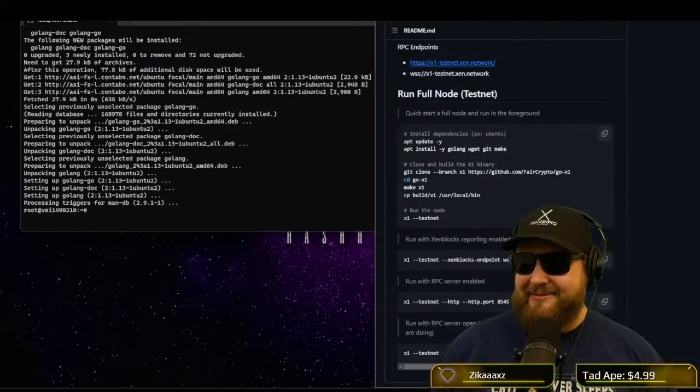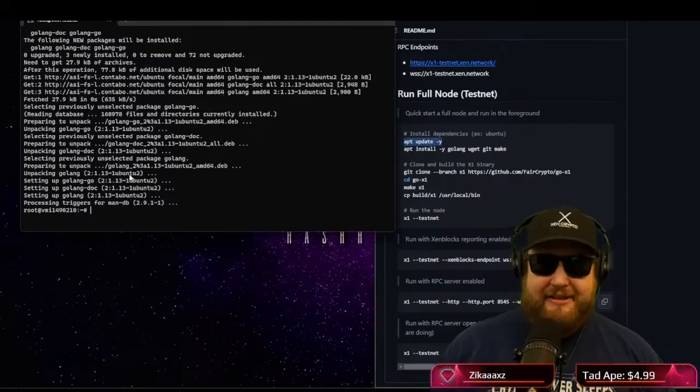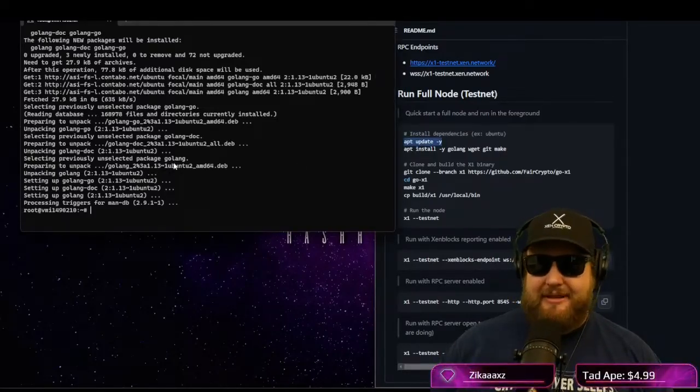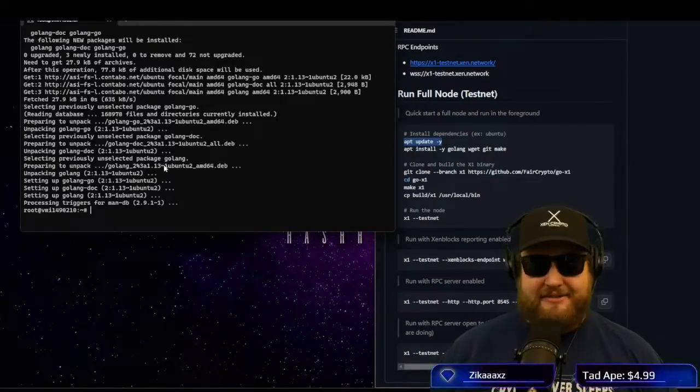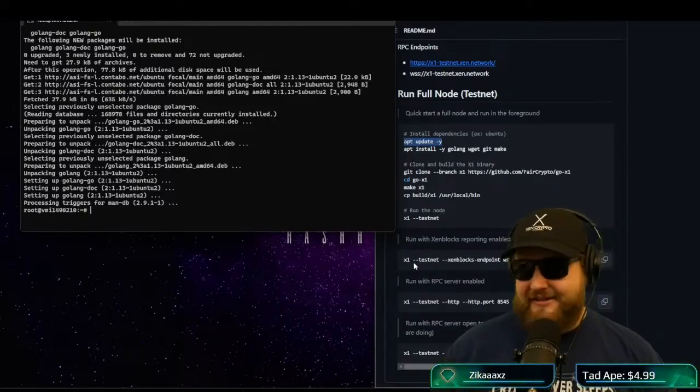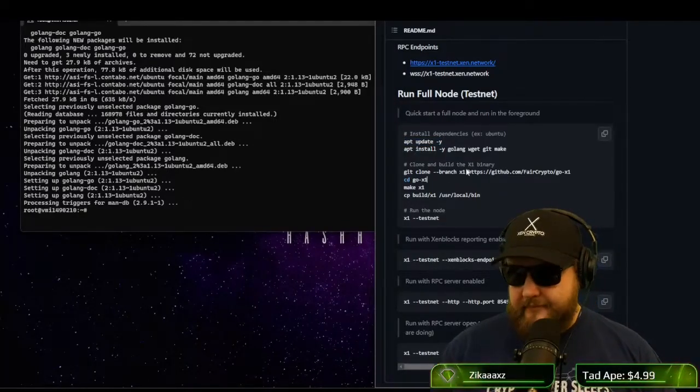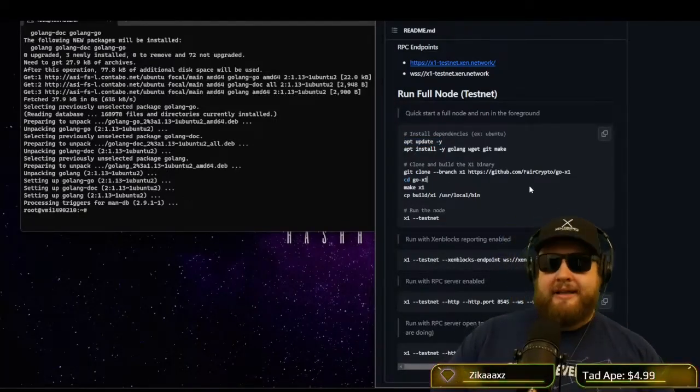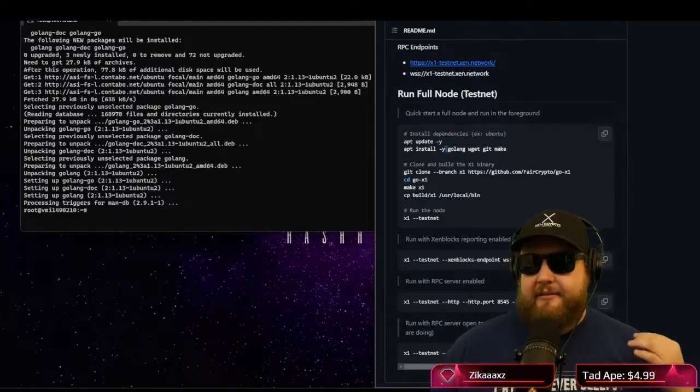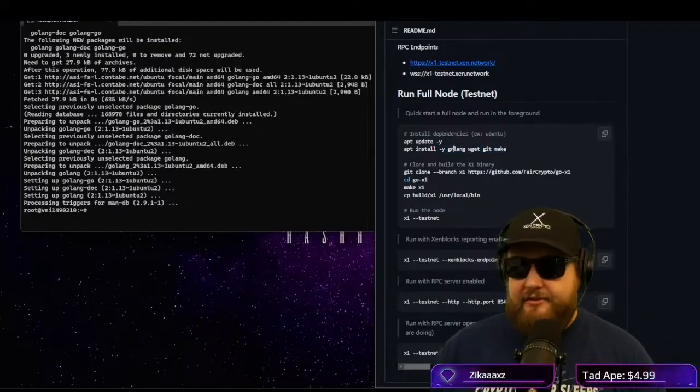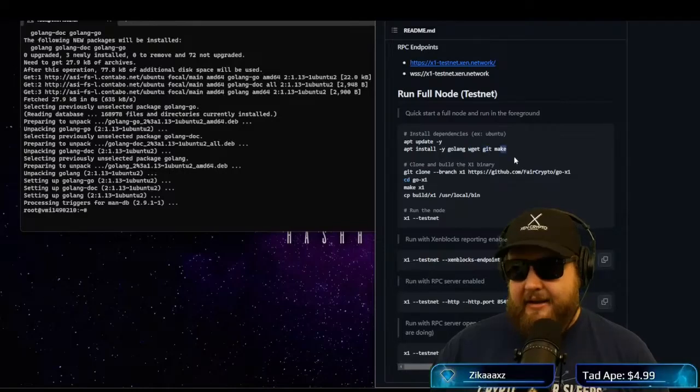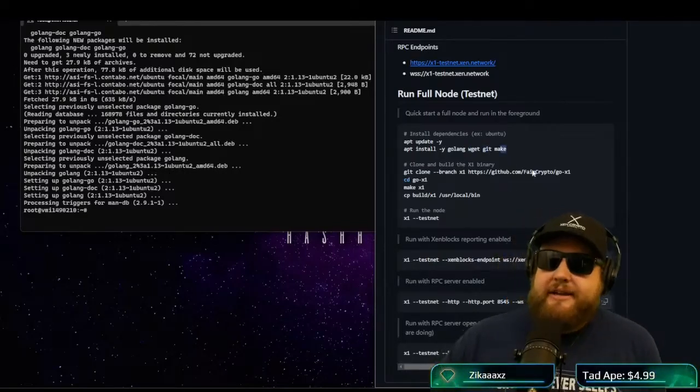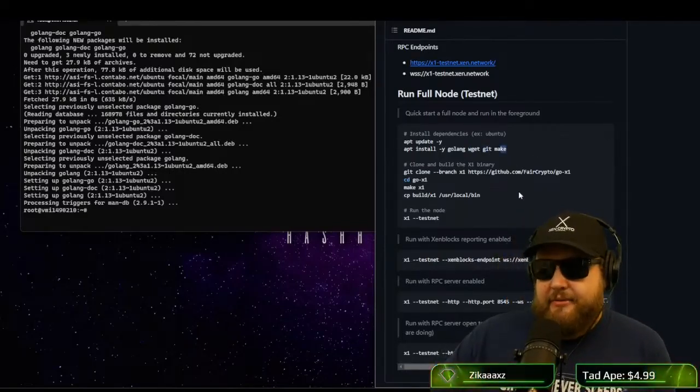So we went ahead and we ran the apt install. This was really quick for me because I had everything already installed. So now that we have Linux updated, we have our prerequisites installed, include Golang, WGet, Git and Make. Now we can start running these programs that we installed.